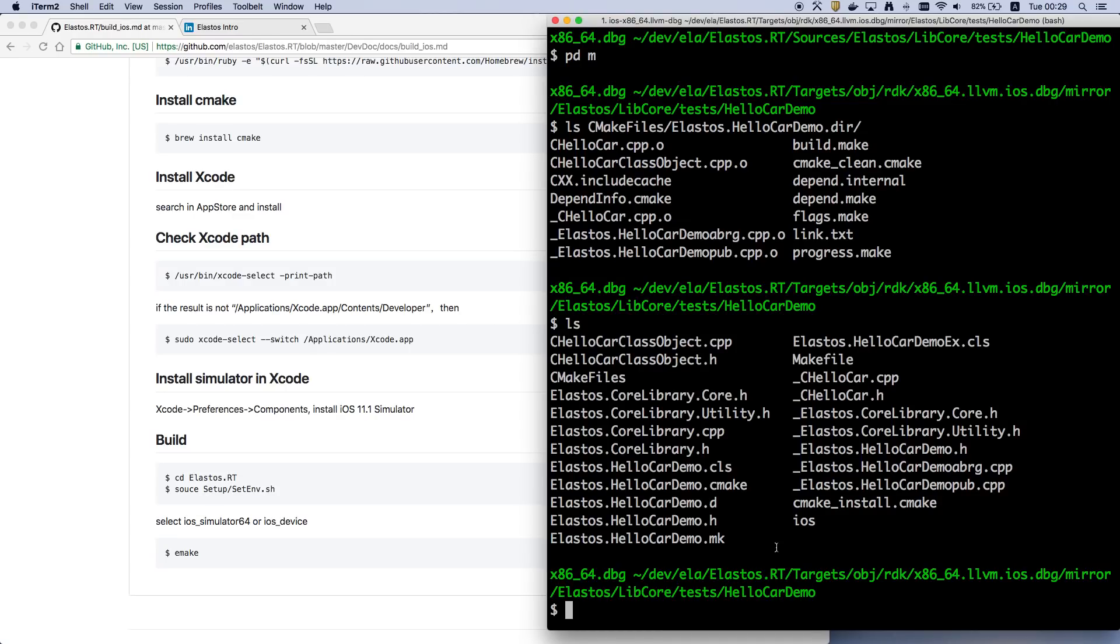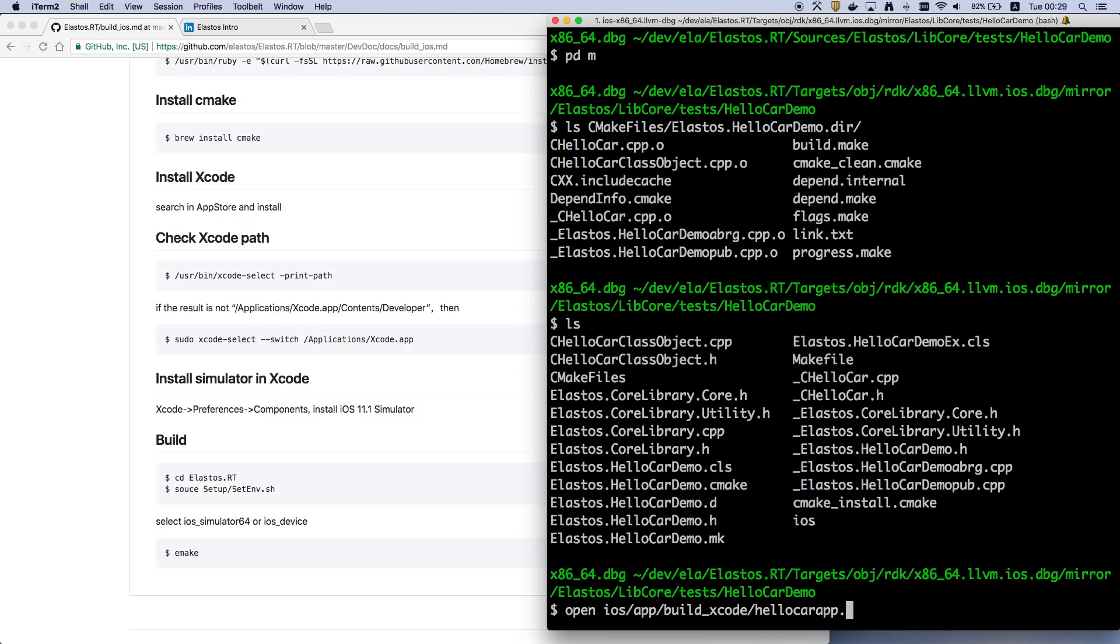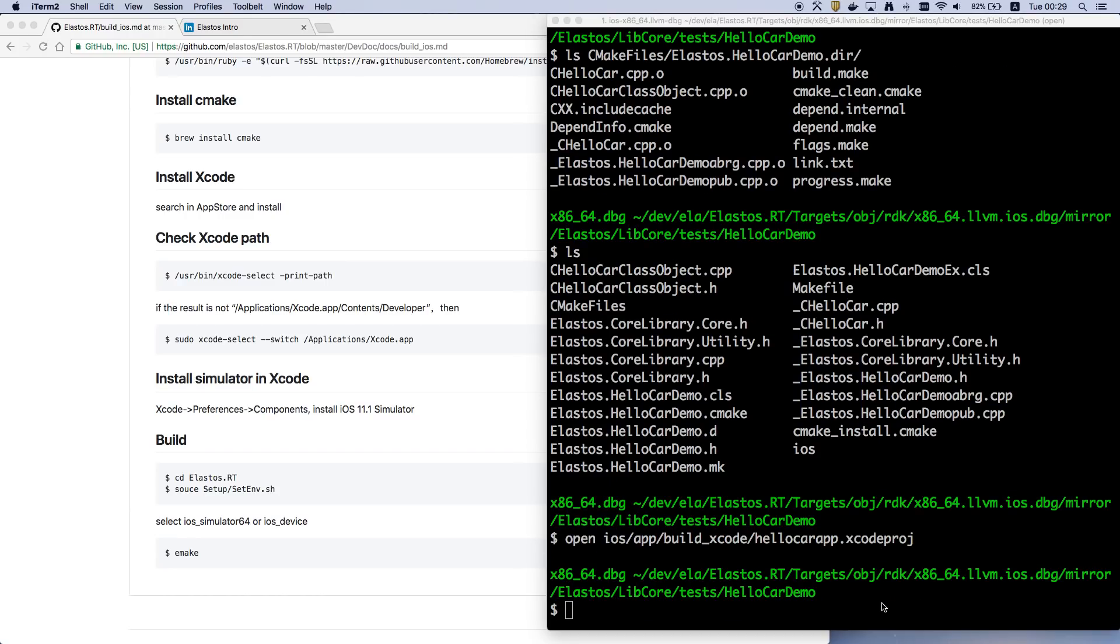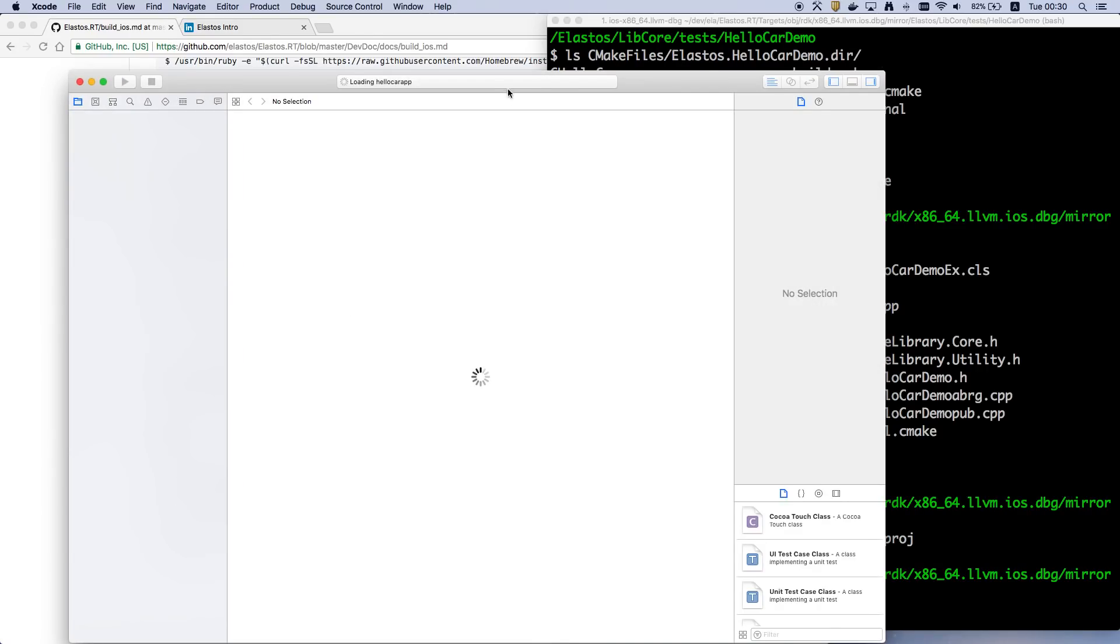So here we have an Xcode project. After emic, we generate an Xcode project here. You can open it. It will open Xcode for you.